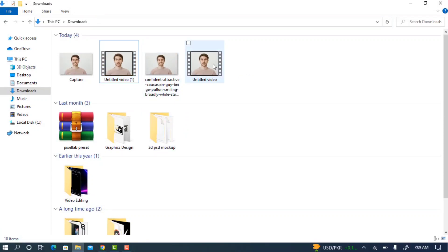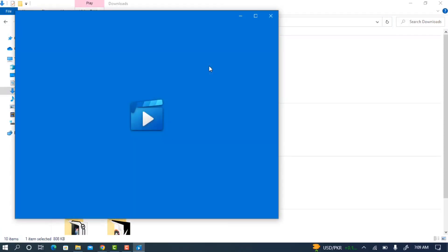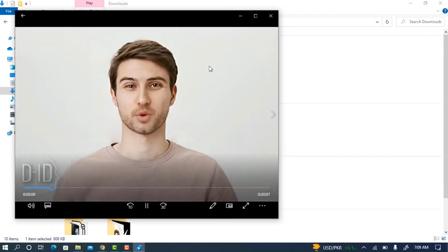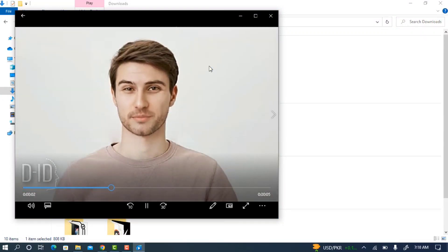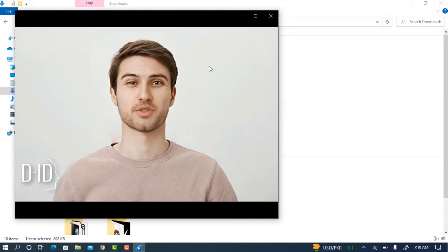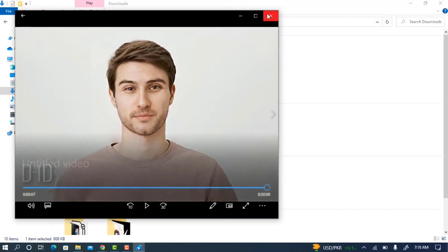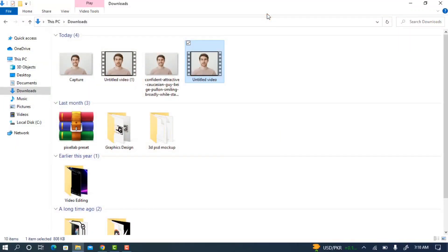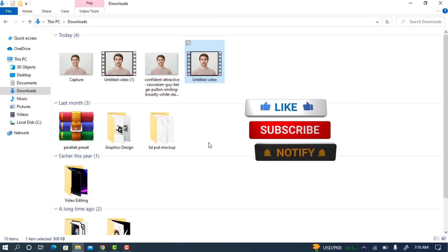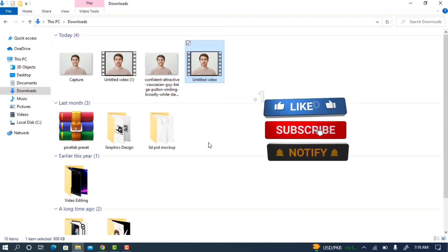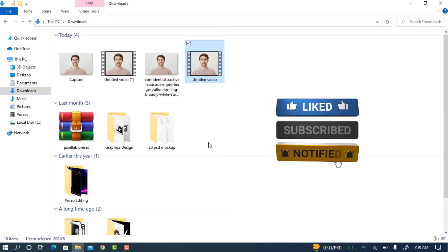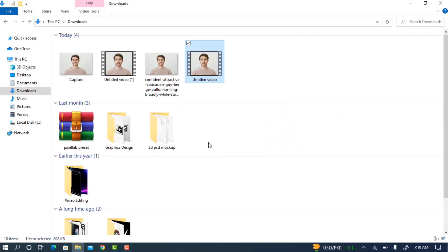Here is the result. Hey guys, welcome back to my YouTube channel. In today's video I'm going to show you how to make a picture talk. This video is almost perfect — you can use this website to create anything you want. If you have any questions, drop them in the comments below, and don't forget to like, share, and subscribe to my channel. Thanks for watching!